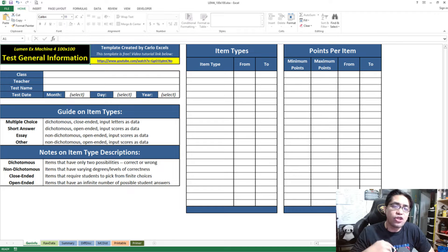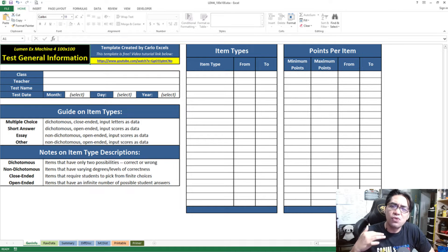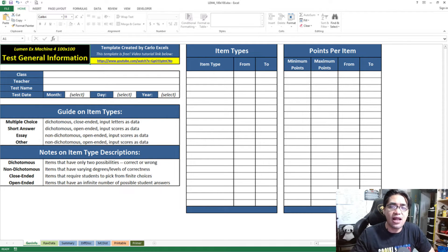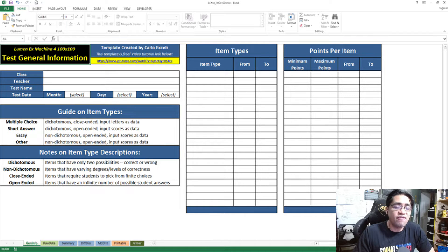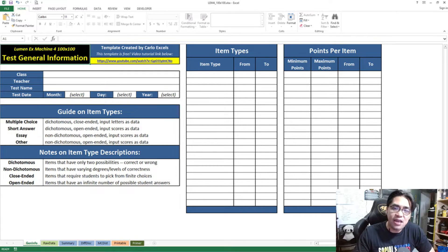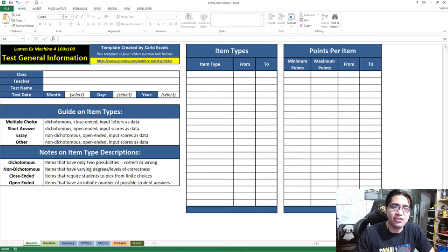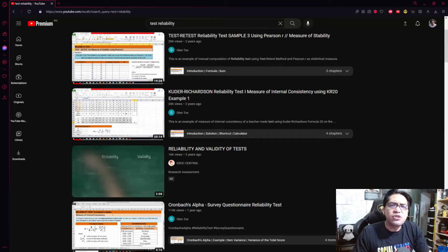The reason I'm mentioning this is because you can use this tool to calculate the internal consistency of your test. This video has absolutely no calculations in it. I will not teach you the calculation of KR20, KR21, and Cronbach's Alpha in this video. I really want to stress that so that you don't feel like you've been clickbaited.